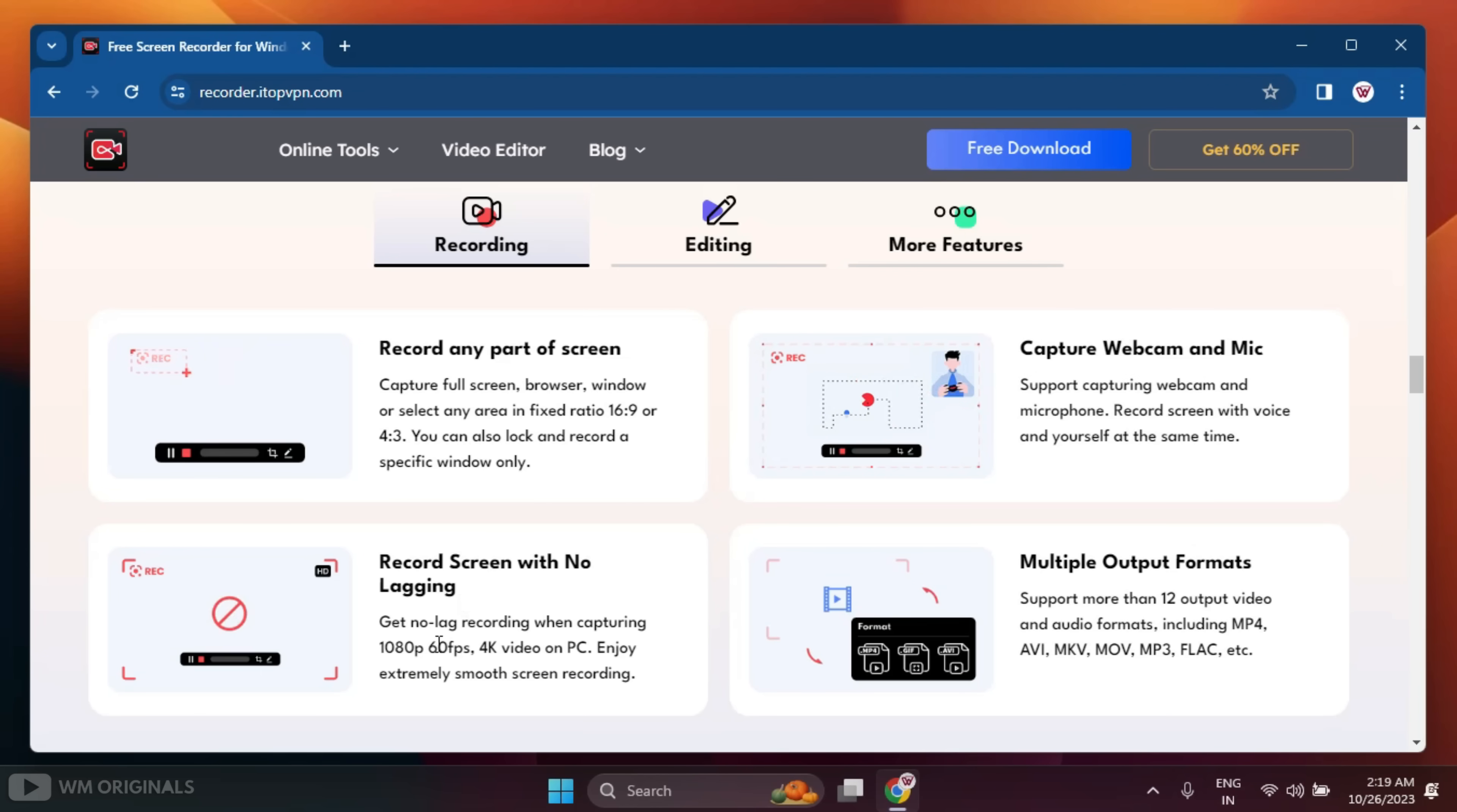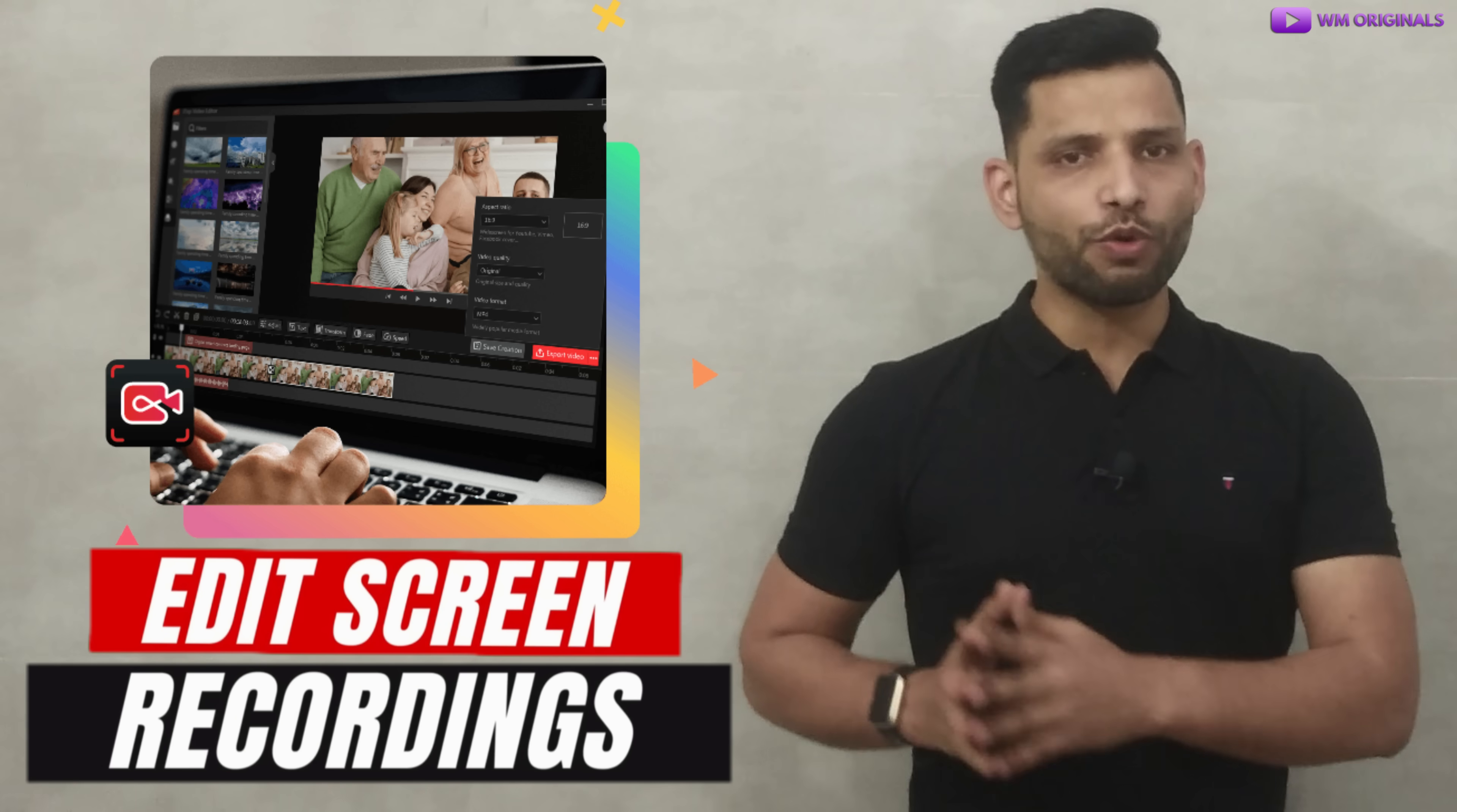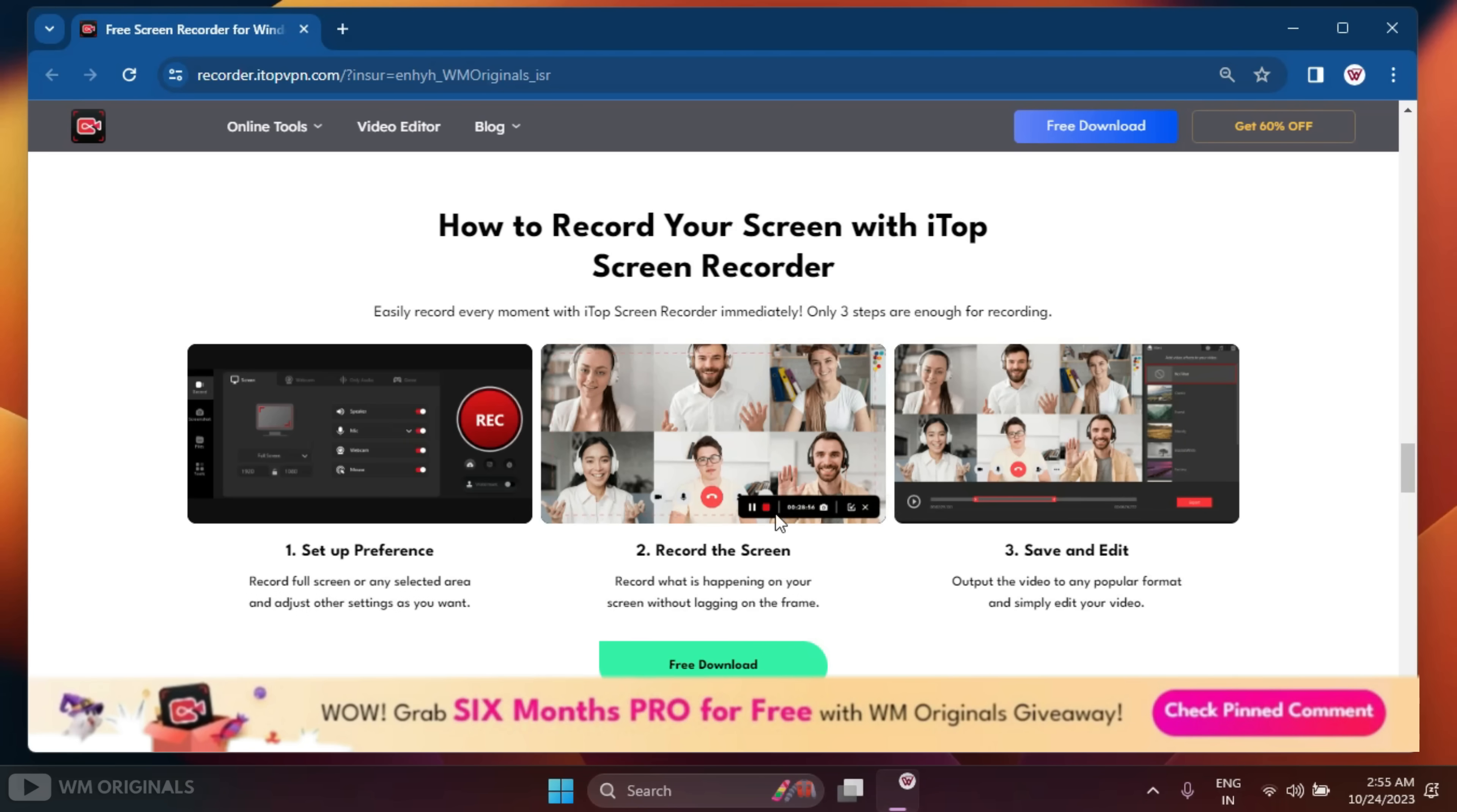That's not it. We can also edit screen recordings using built-in iTop Video Editor that offers multi-layer editing, cut, split, merge, and transform. It also offers text, stickers, and subtitles. Not only this, we can also add visual and audio effects.